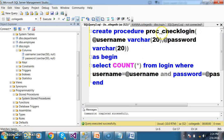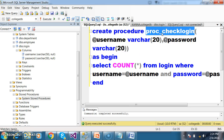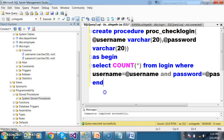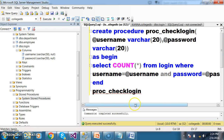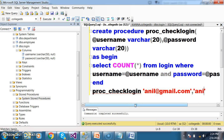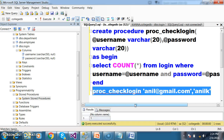If the login user is valid, it will return true; else it will return false. You can execute the procedure to verify — for example, username anil@gmail.com with password anilk. That is a valid user.